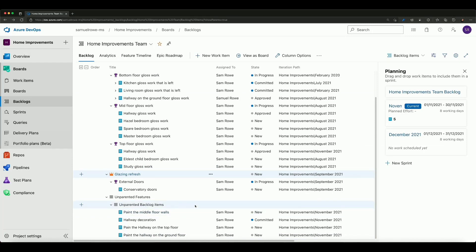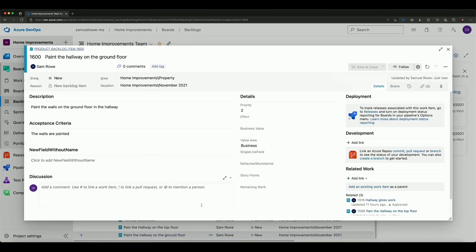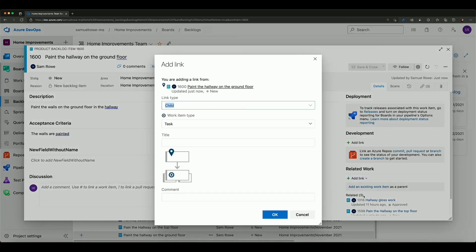I can also add work items in another manner and to do that we open up work item that we've already got and this time we're going to add a related link but we're going to create a new item.